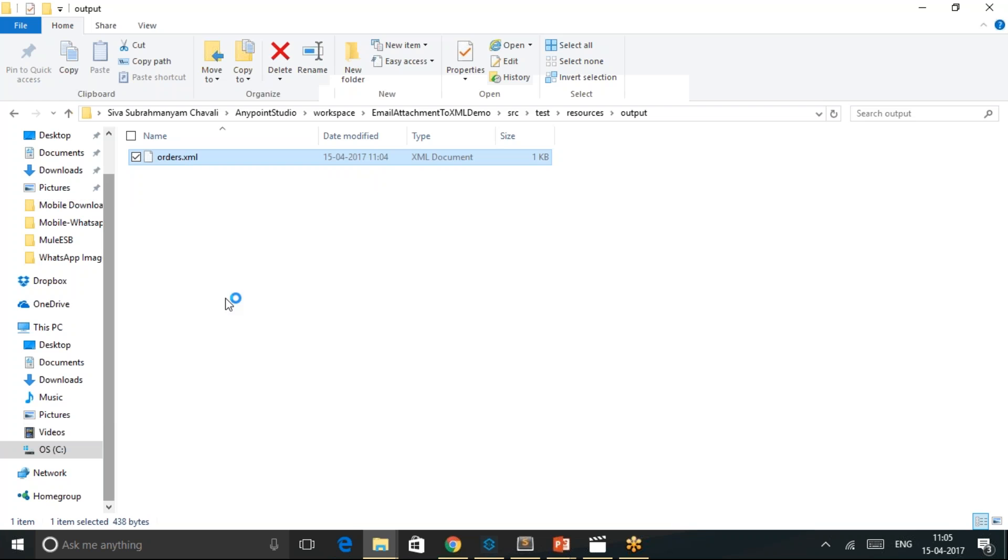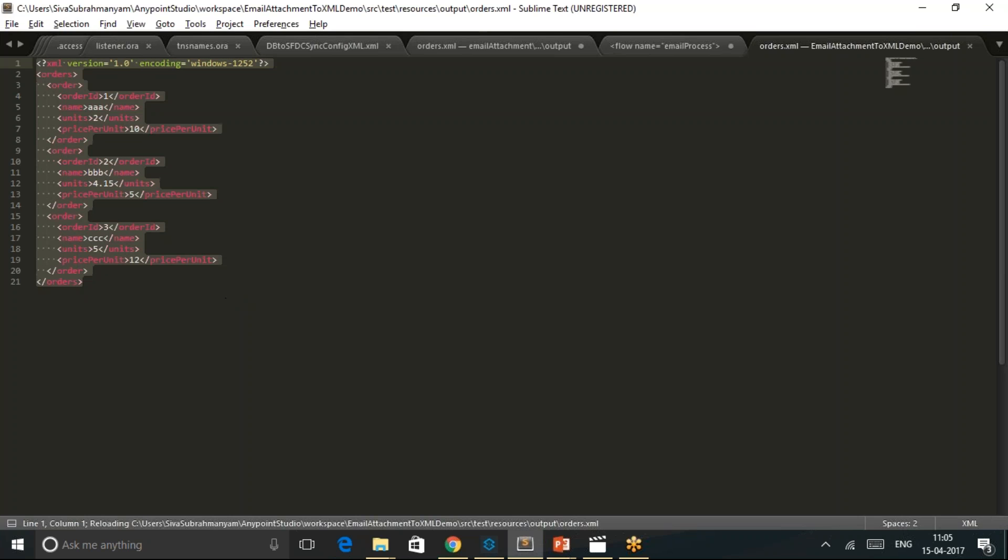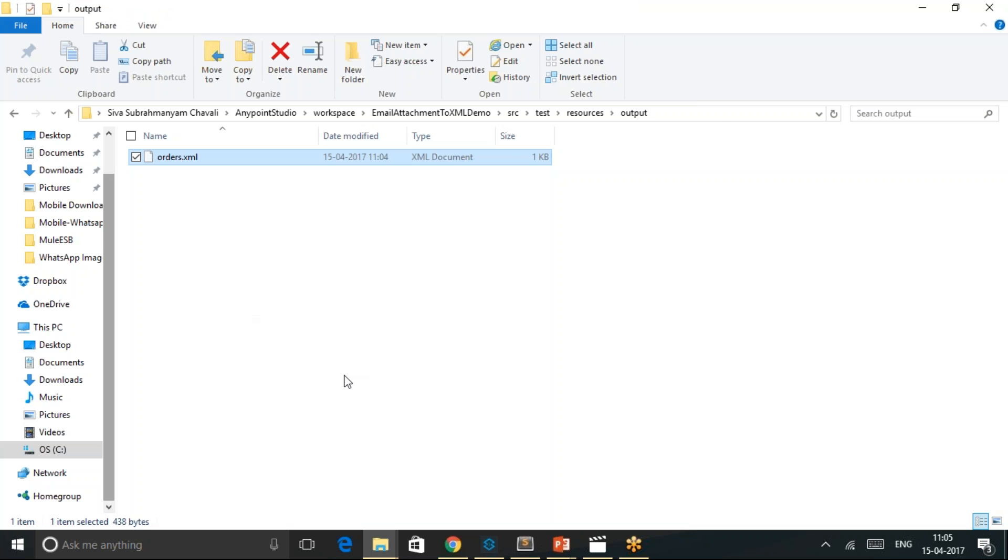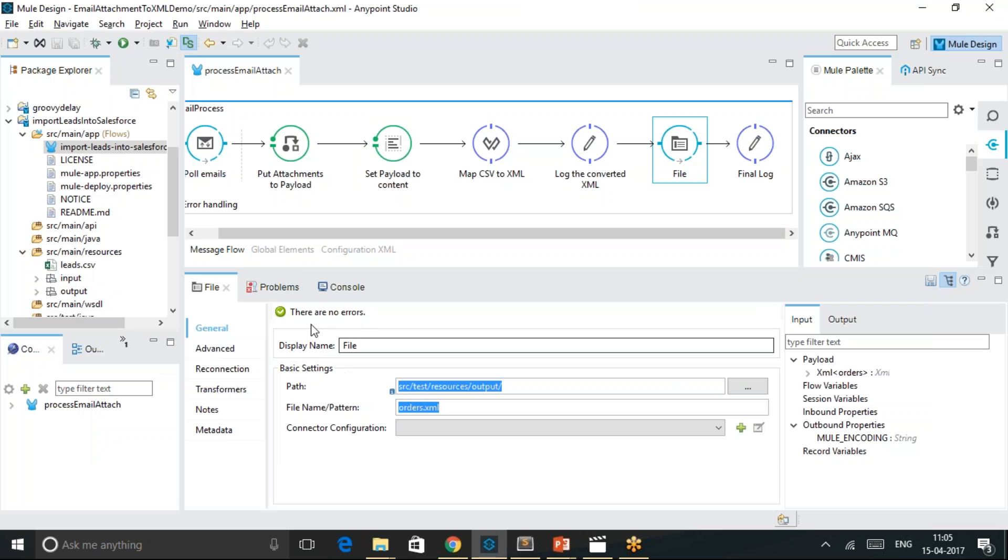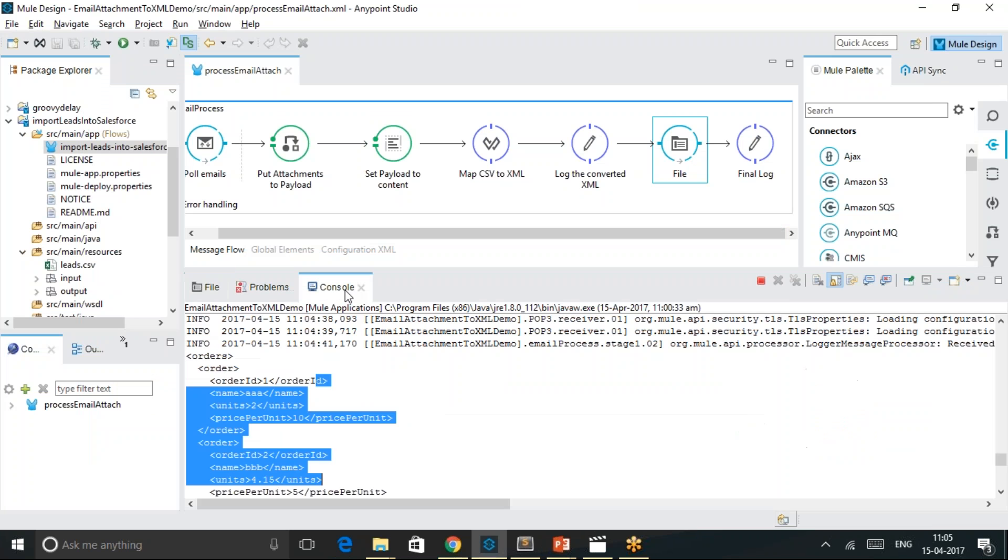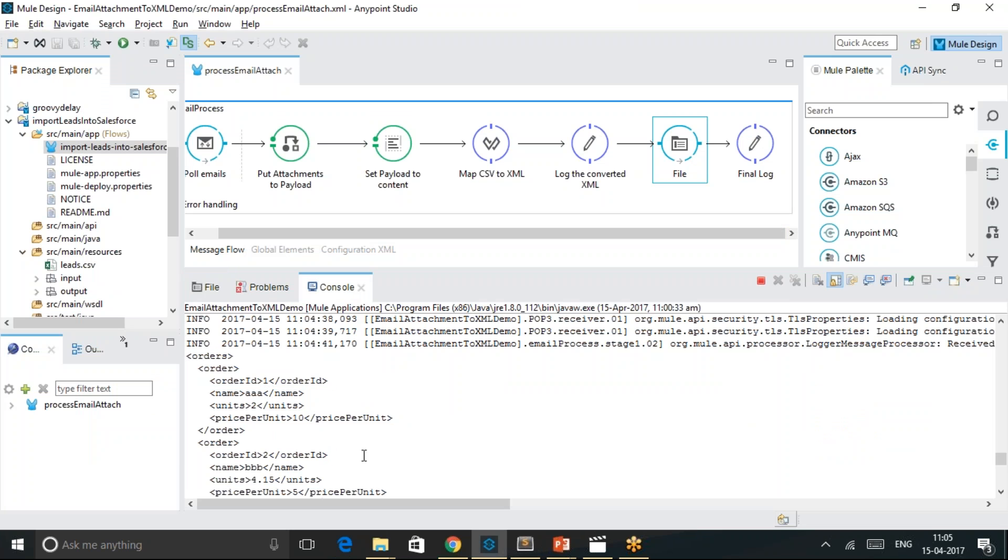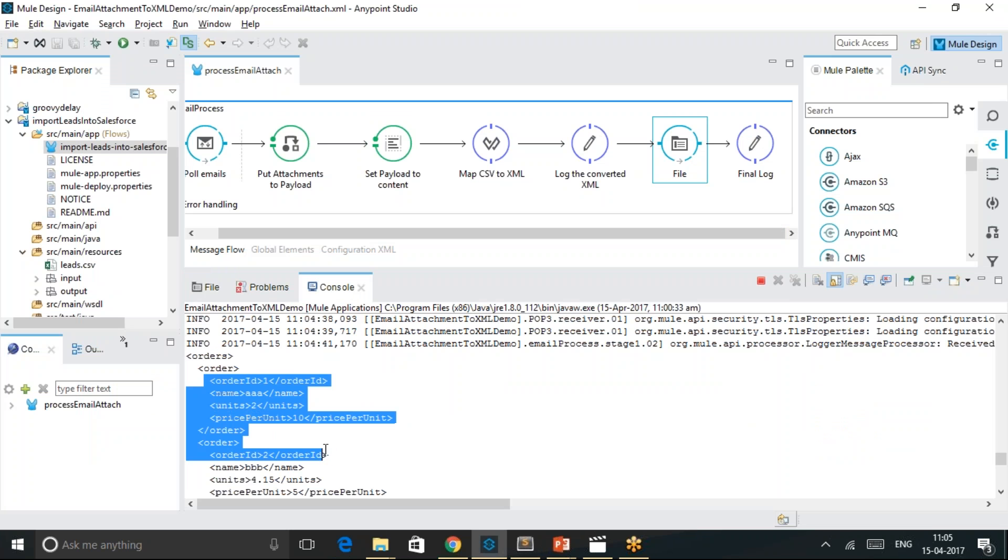If you want to view the contents of it, which are exactly similar to what was showed in this MuleSoft console.